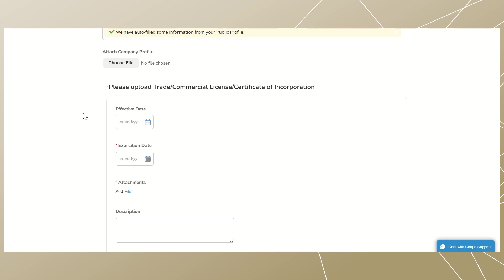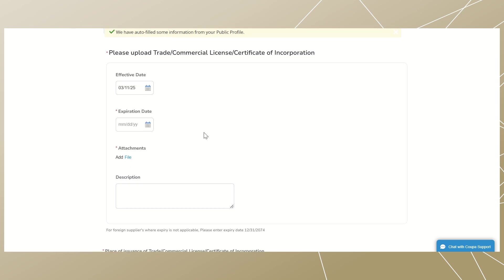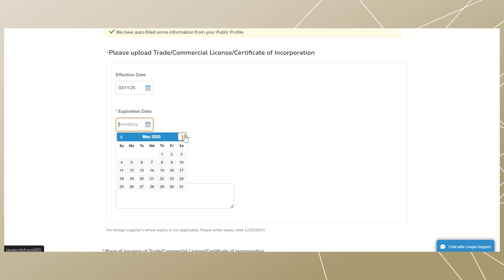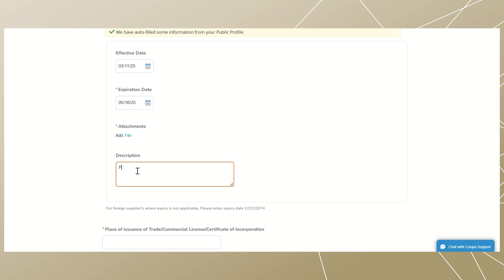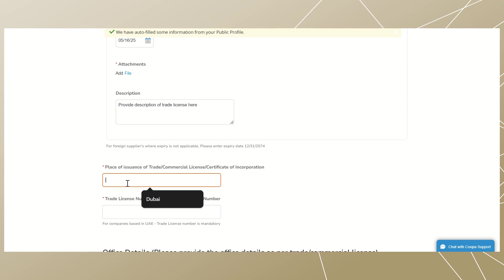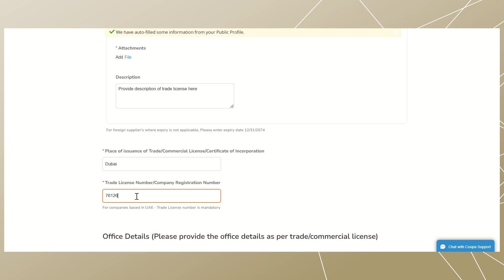This section is to upload the trade commercial license or certificate of incorporation. Provide the effective date of the license or certificate, then provide the certificate expiration date. For foreign suppliers where expiry is not applicable, please enter the expiry date as December 31st, 2074. Upload your copy of the trade license or certificate and provide a description related to the trade license if any. Scroll down to enter the place of issuance of the trade commercial license and enter the trade license company registration number.